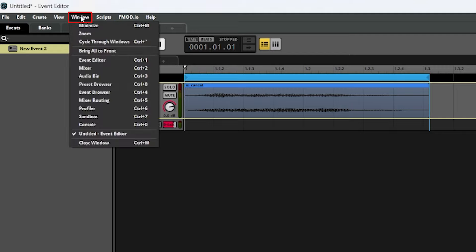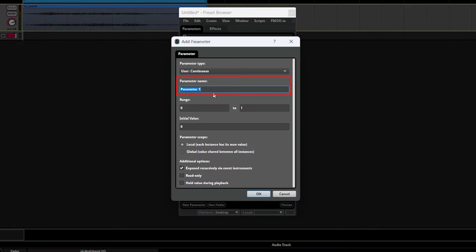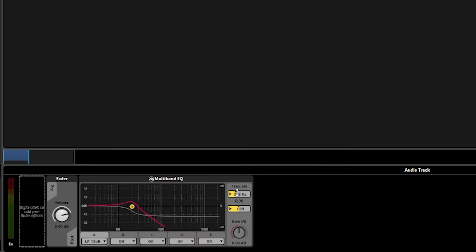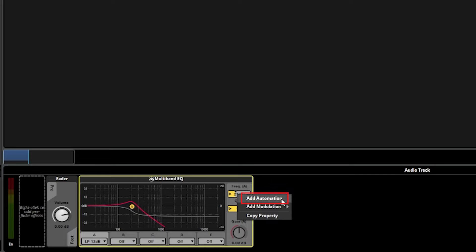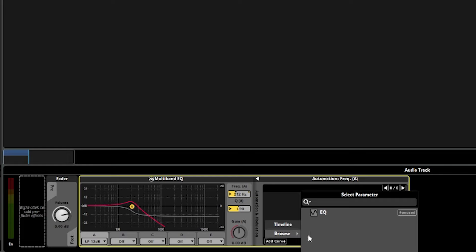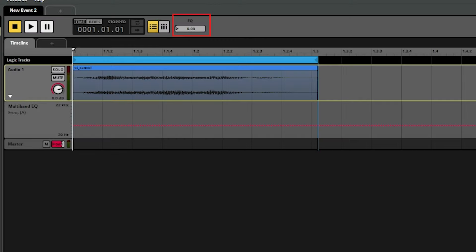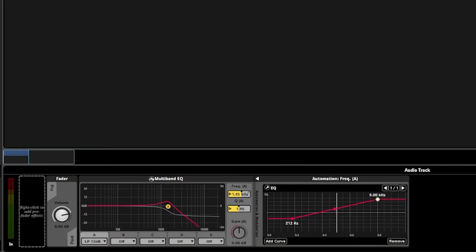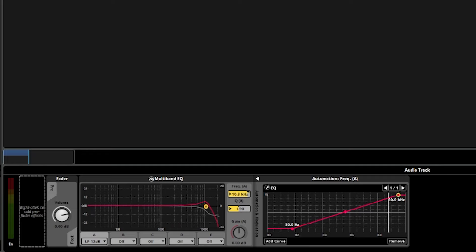To add a parameter, we can go to window, preset browser, and then click new parameter in this window that pops up. We'll call this one EQ, keep it as a value from zero to one, and then leave the rest of the values here as defaults, then hit OK and exit out of the preset browser. Then for our multiband EQ effect for the frequency value, we can right click in that box, select add automation, and then click add curve. Then we'll just go to browse and select the EQ parameter that we just created. There's now an EQ parameter that shows up on the top here and we can move that value between zero and one. As we do that, we'll also see this white vertical line go across the automation section of our effect where the value of our parameter hits a point on this red line. Right now the curve is constant so there's no change in the effect. However, we can click and add points to change the curve to be somewhat linear, and now if we play it and adjust that parameter, we can see that the parameter is directly controlling the frequency of the multiband EQ.